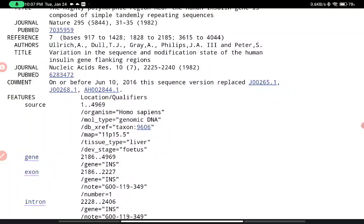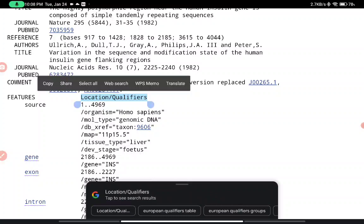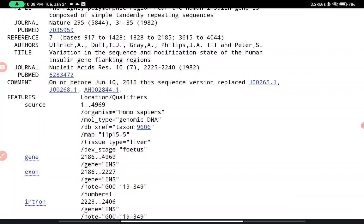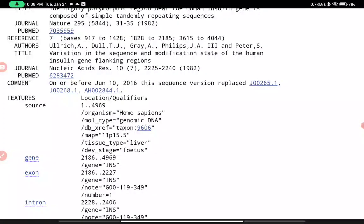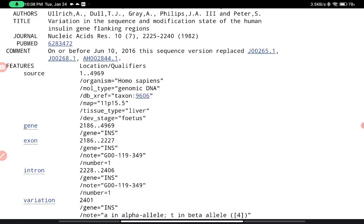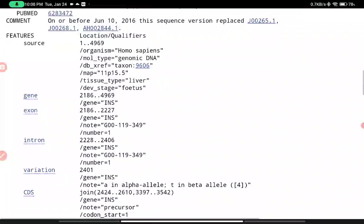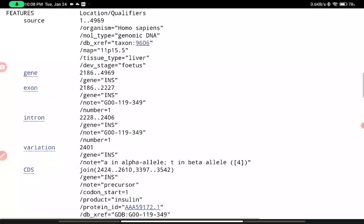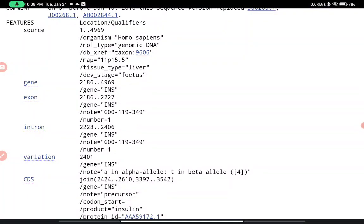The second major section is Features, which consists of location and qualifiers. In this case, the source spans positions 1 to 4969. The organism name is Homo sapiens, the molecular type is genomic DNA, the taxonomic ID is 9606, and the chromosomal mapping is given as chromosome 11, position p15.5. The tissue type is liver and the developmental stage is fetus.